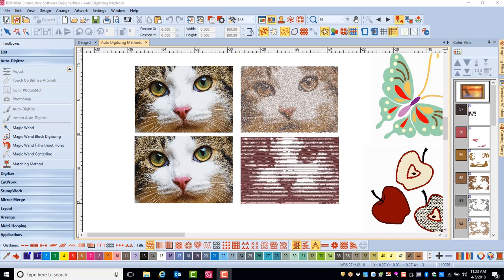After the artwork is prepared, you have many tools to choose from for converting your picture to stitches. Each one of these options will be discussed in more detail in additional videos.